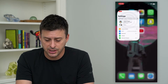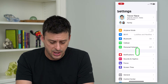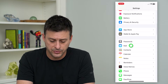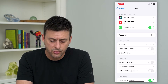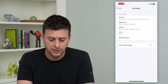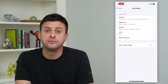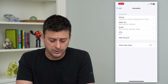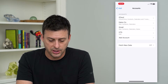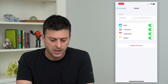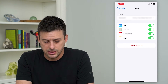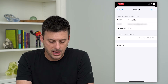Let's hop into your Settings here and scroll down until we get to Mail. Tap on that, then tap on Accounts. You can see I have a bunch of different email accounts. I'm going to choose the Gmail account and tap on that, then tap on Account at the top.